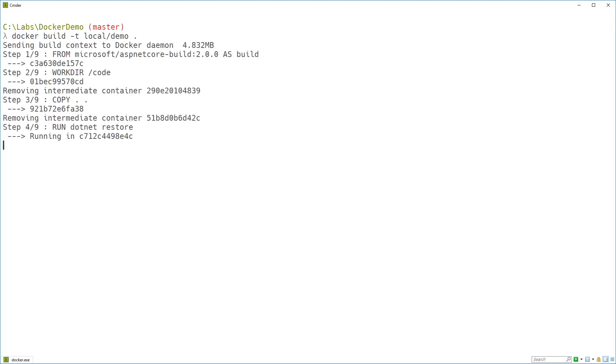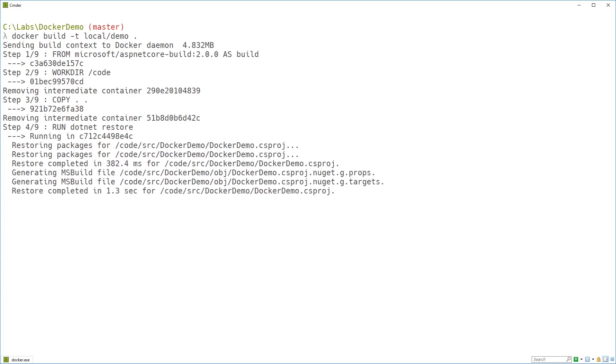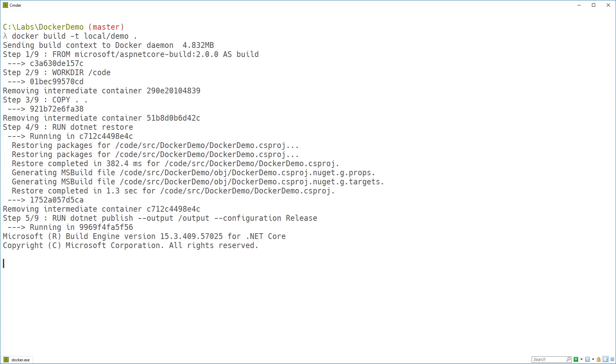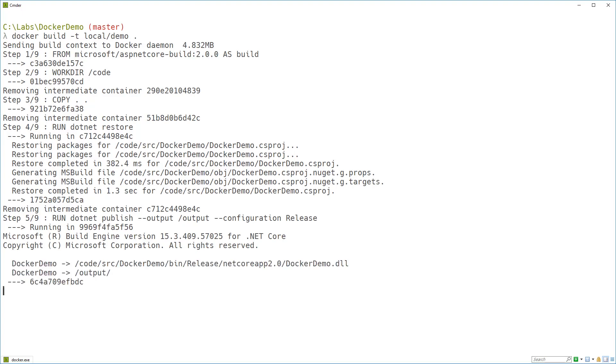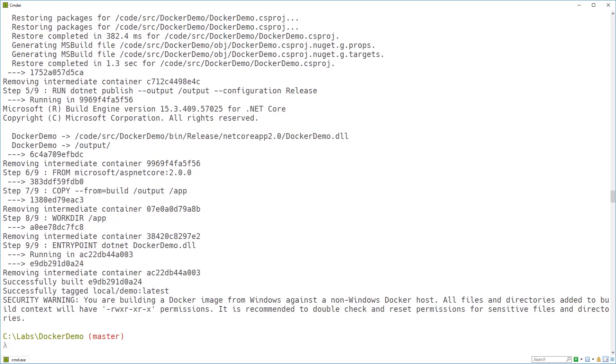So here you can see these are all the build commands running through here. And you can see that's running the dotnet restore inside that container, running dotnet publish inside another container. That's creating another layer over the top of the one before. And then we've copied those release files into our new Docker image. And we've tagged it as local/demo.